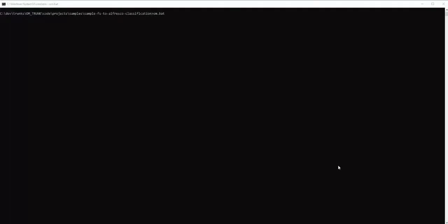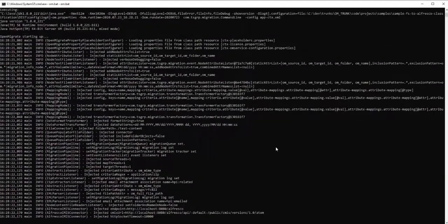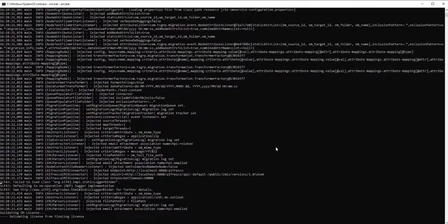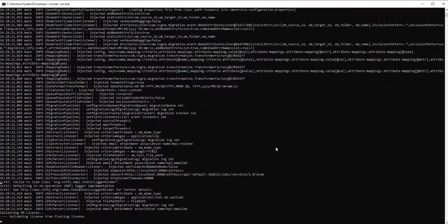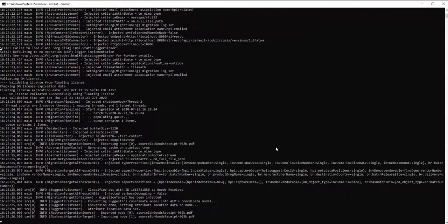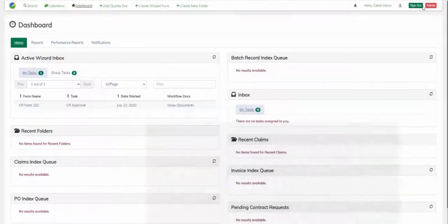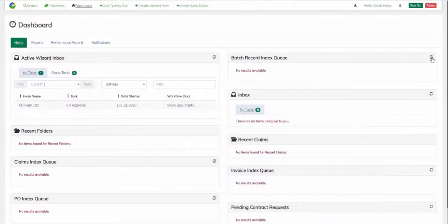Finally, I'm going to kick off one more migration which will ingest a second goods received document for this batch. Once the migration finishes, I'll navigate to the dashboard and click on the document in my queue.